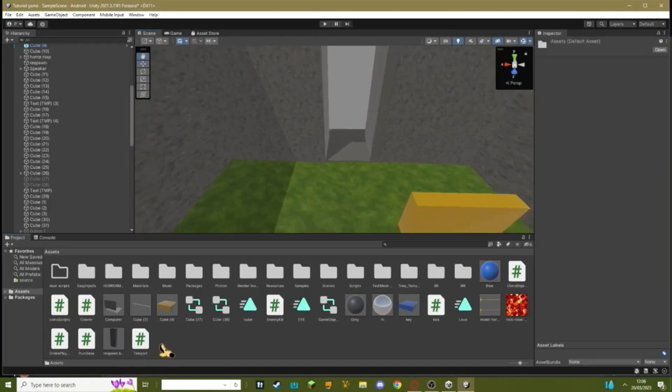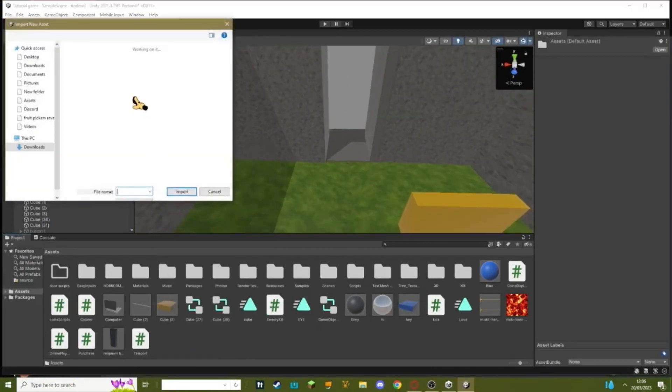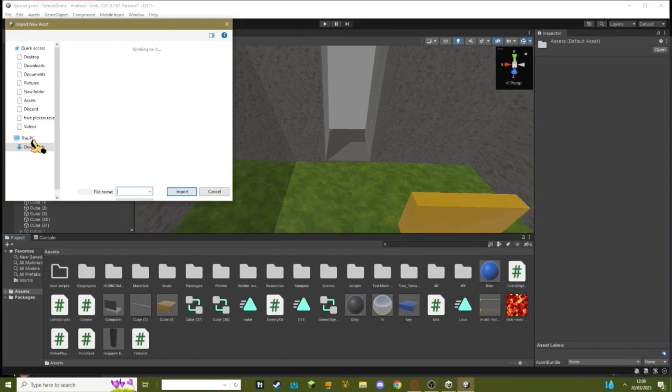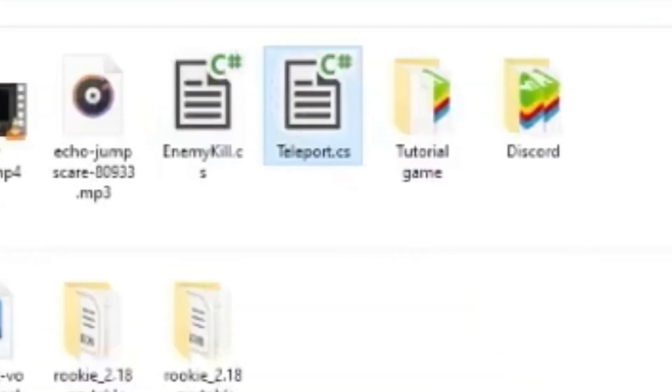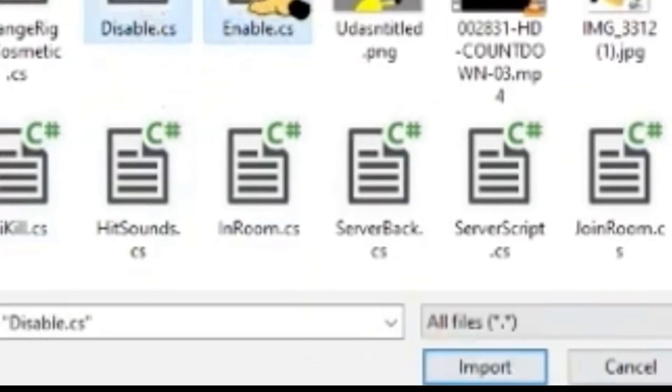Once you're in here, sorry about my code by the way. Once you're in here, you want to right-click, import new asset, wait for these to load. Once this loads, just click teleport.cs and your enable and disable scripts and then hit import.